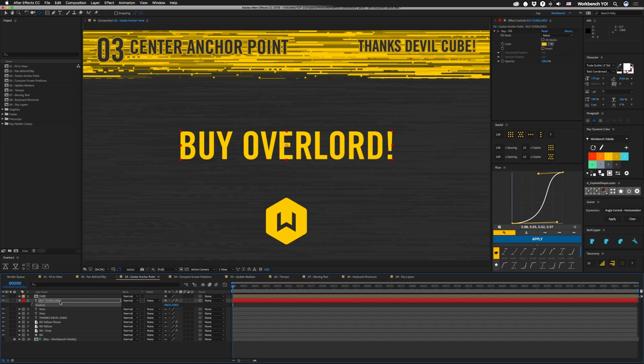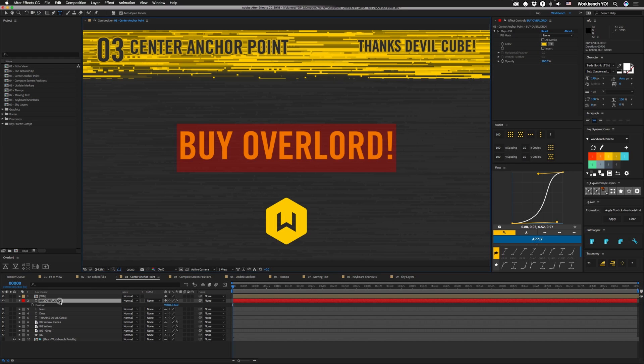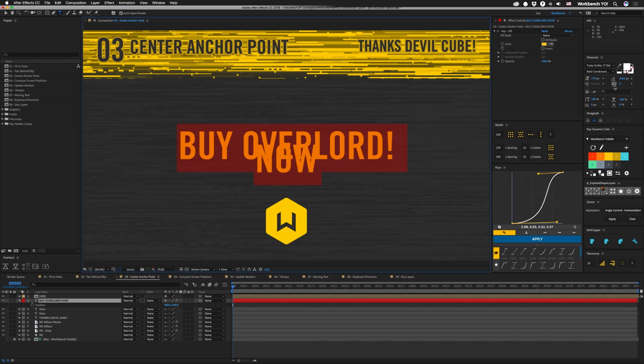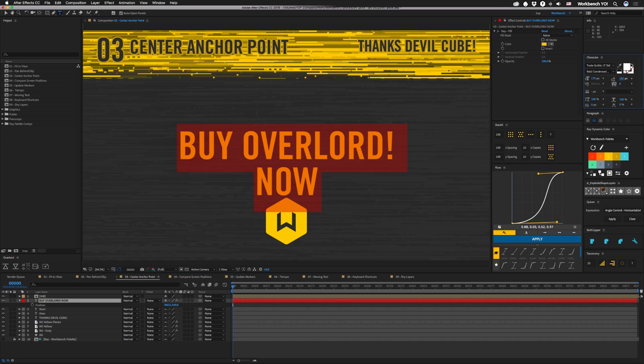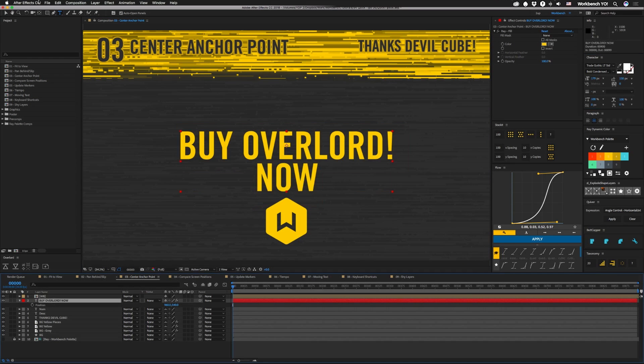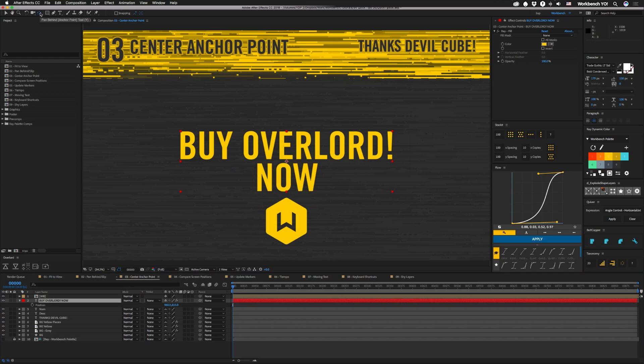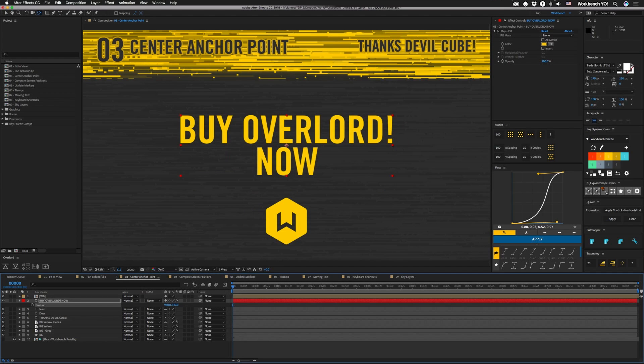What's great is that if you want to add something else to this, like buy Overlord now, you want to add a little bit more to that. You can go back, do it again. Now you're back in the center again. And it's perfect.